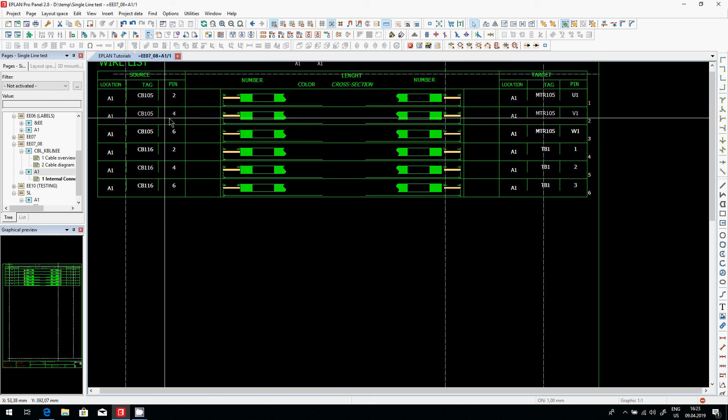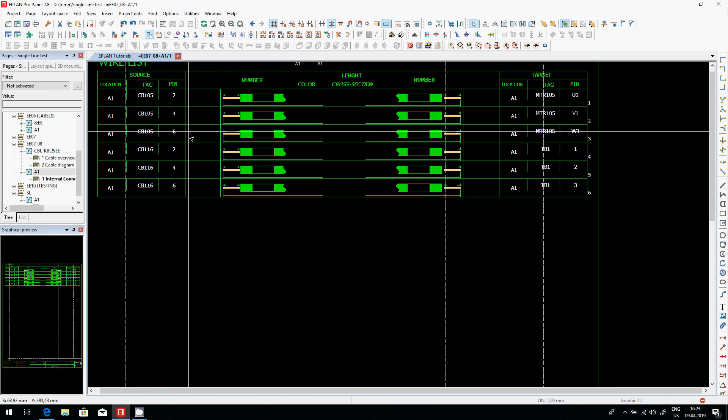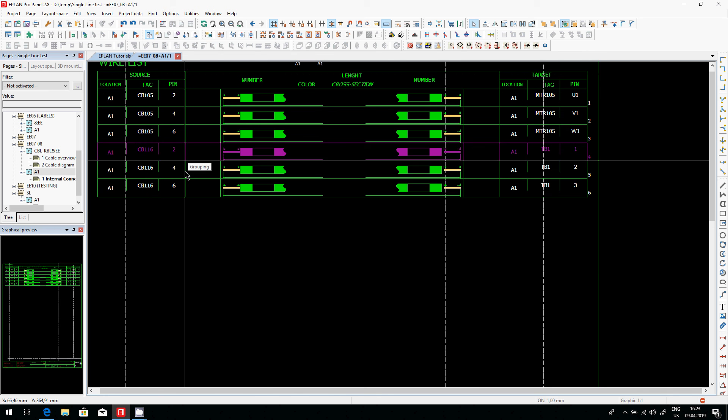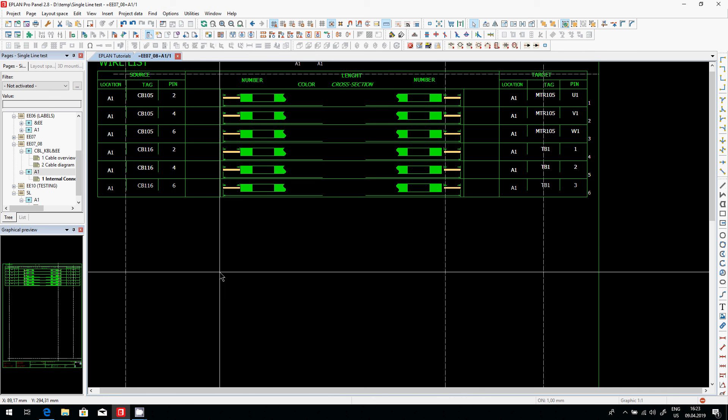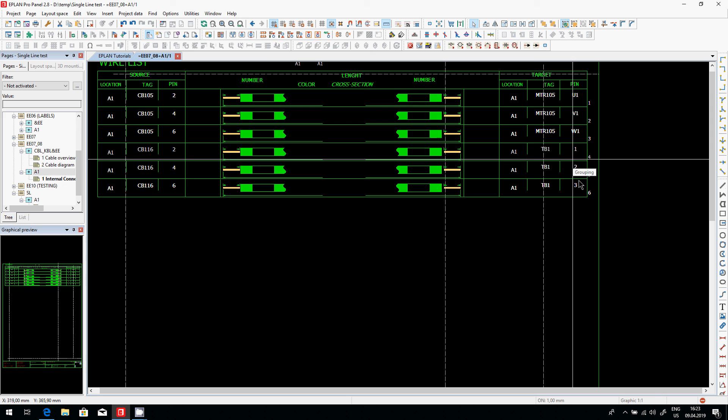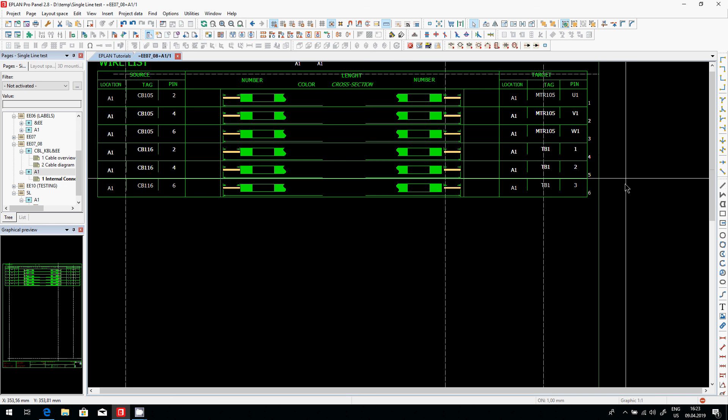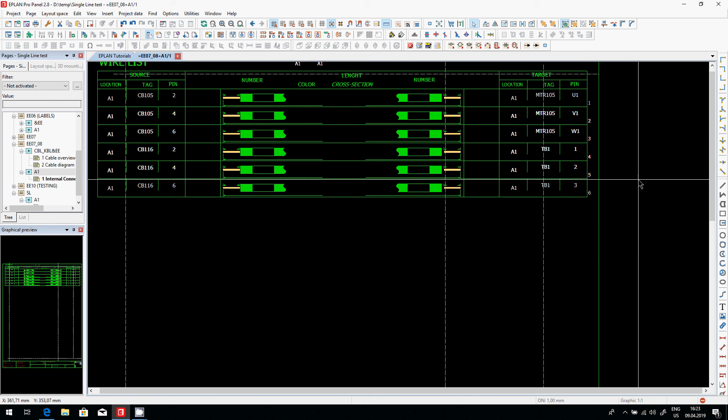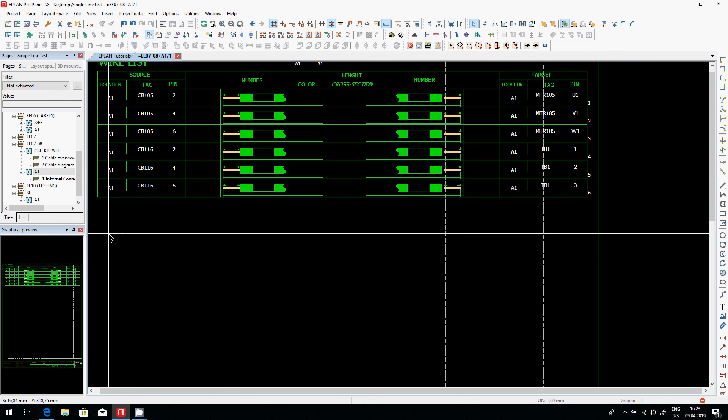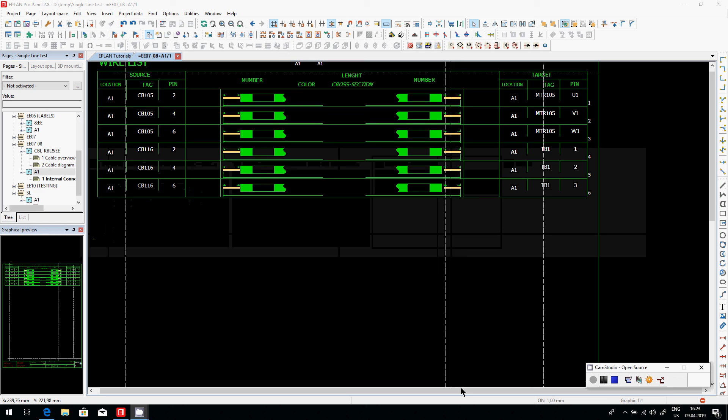Here is the wireless. So this is basically the list of all the wires that we have. So we have some of the connection two, four, six, two, four, six, again, that are going to either a terminal strip or a motor. This is all generated automatically using just a single line. Interesting technique.